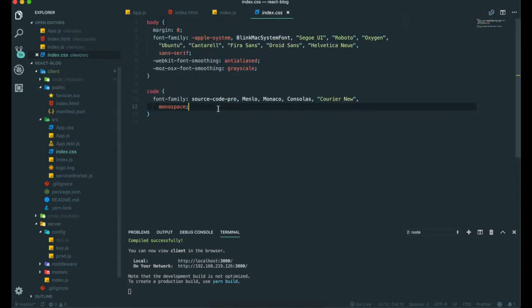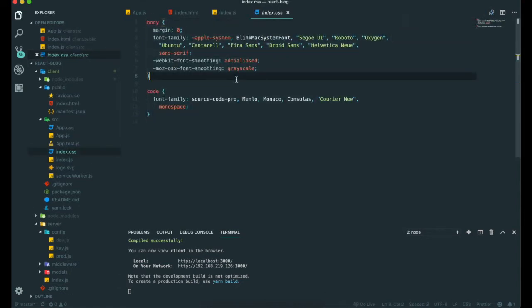this is the part for our styling. If we change something in here, it will change our style in our browser.